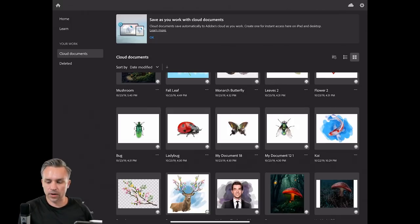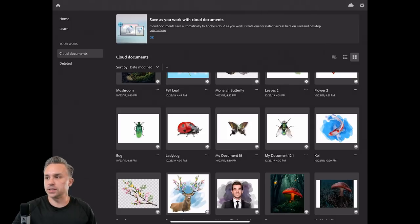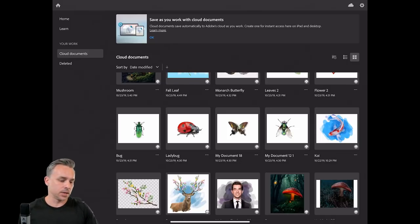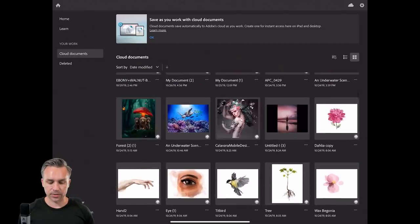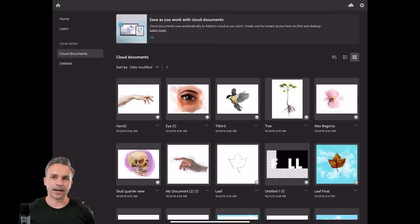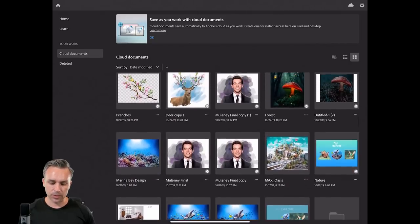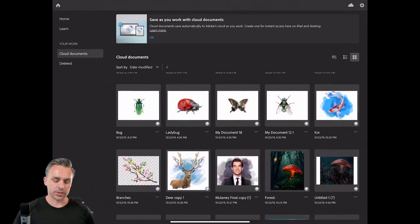I want to approach this from a masterclass perspective — from a real-world perspective of what I've been using it for and at what point I end up switching to the desktop. I can open up PSD files directly on this iPad. You can see cloud documents right here — these are my various cloud documents, some paintings I've done in Fresco that I can load into Photoshop on the iPad. These are cloud documents, so they're available to me everywhere.